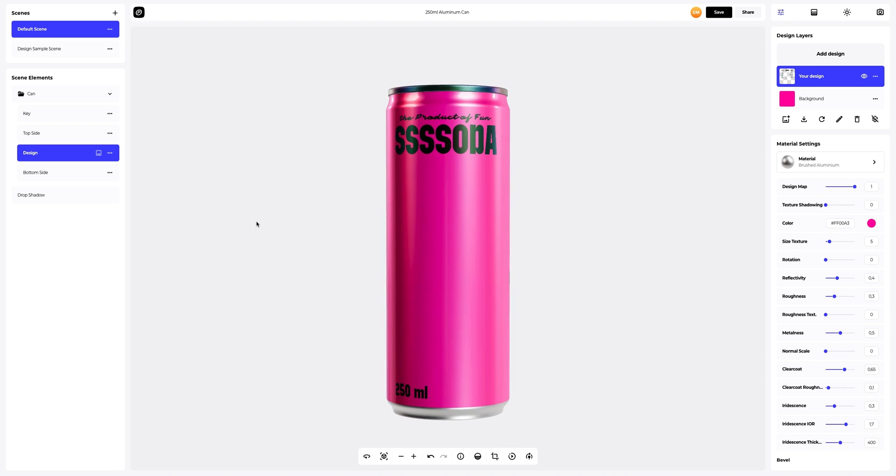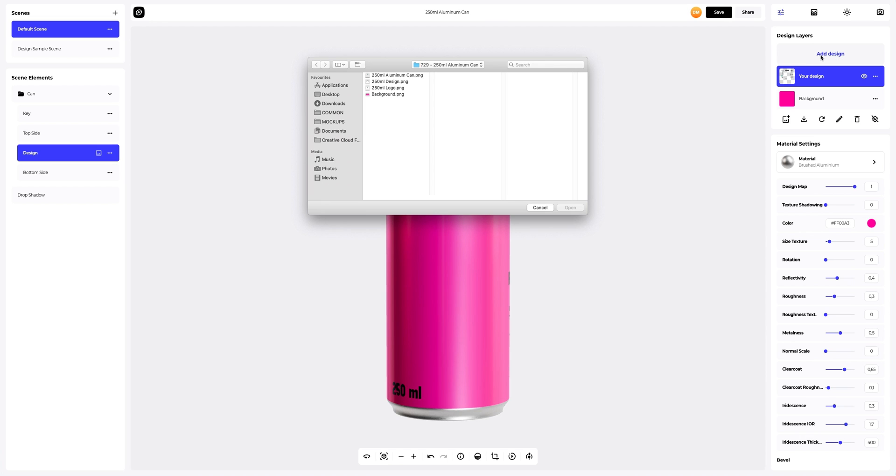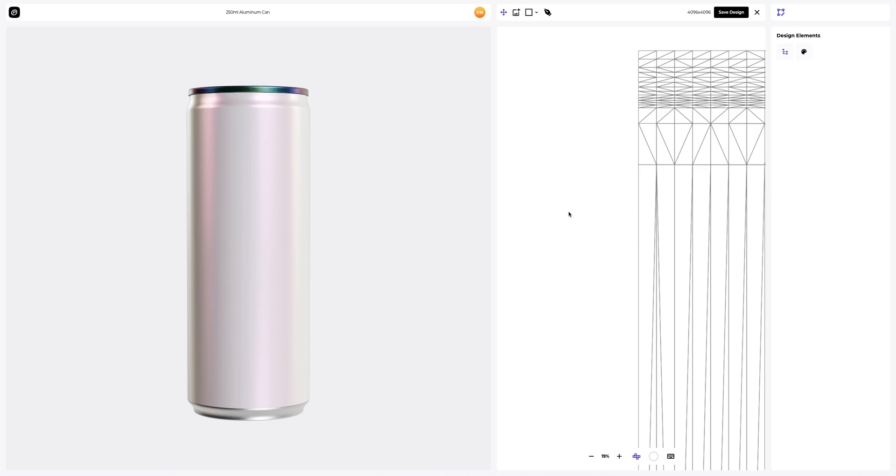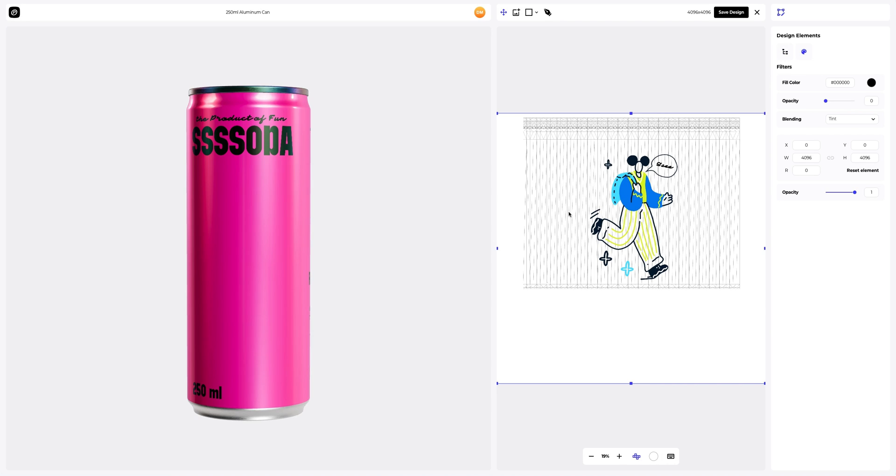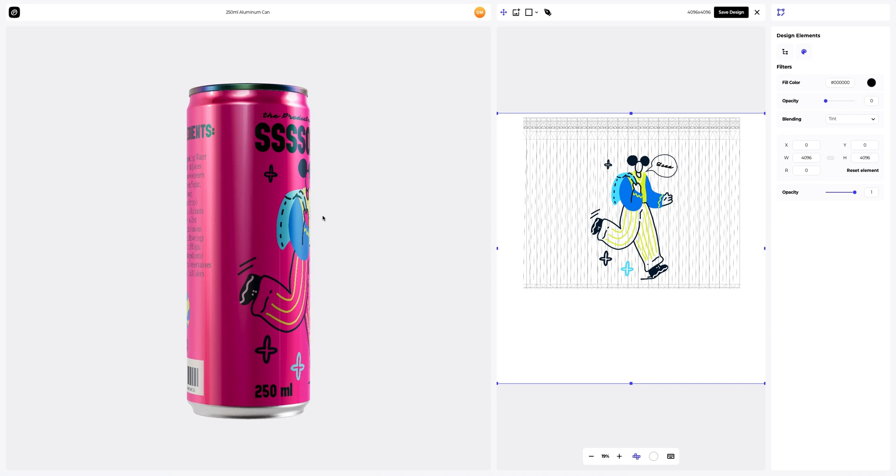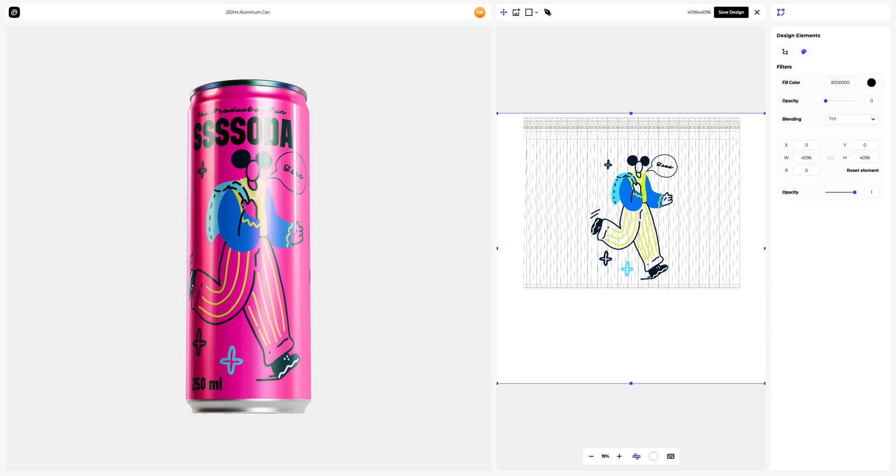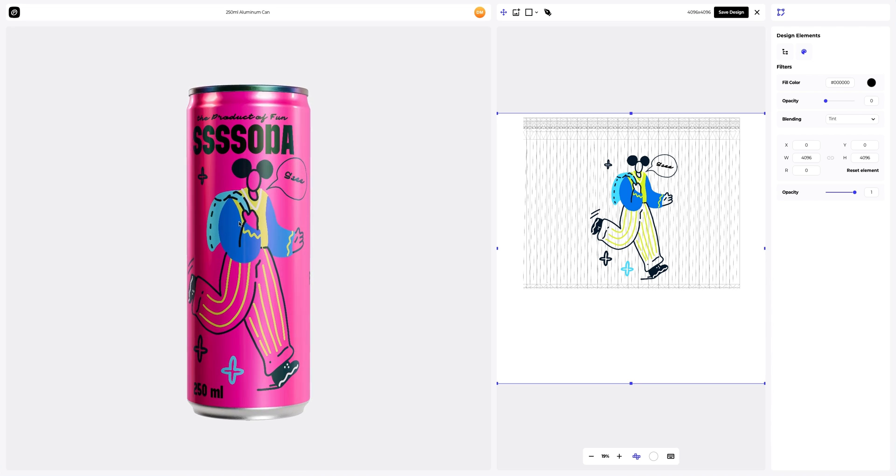Now let's add a new design layer with logo. To add a design, click on the Add Design button on the Design Layers panel. Let's save our design.